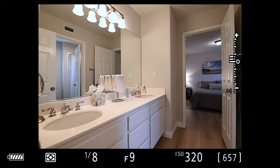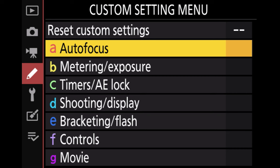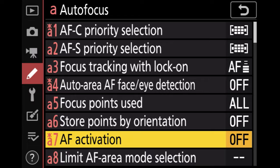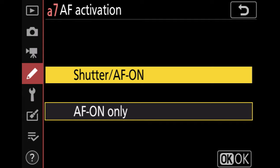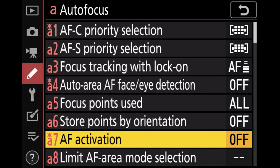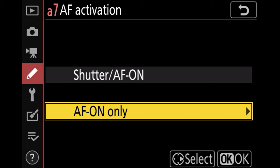Let me show you how this is set up in the Z cameras. Go into your menu system and go to the custom setting menu, then select autofocus. Scroll down to A7, which is AF activation. By default it'll have 'Shutter AF' on, meaning both the shutter and the AF-On button can be used for focusing. What you want is 'AF-On only' — select enable. Once that's enabled, that's all you have to do — back button focusing is enabled. Half-pressing your shutter button won't do anything, and focusing is completely reliant on just that AF-On button.